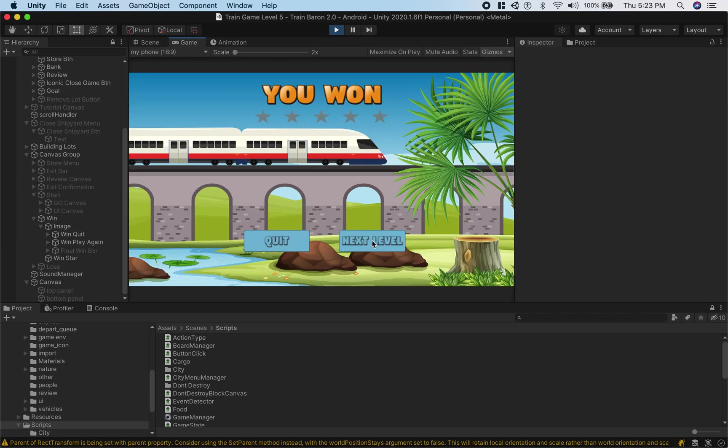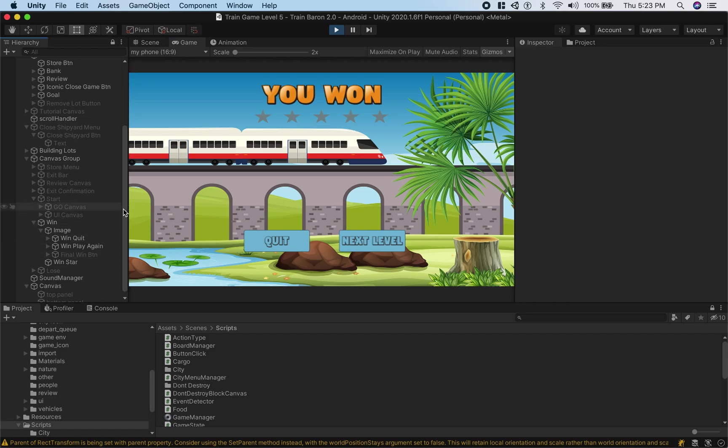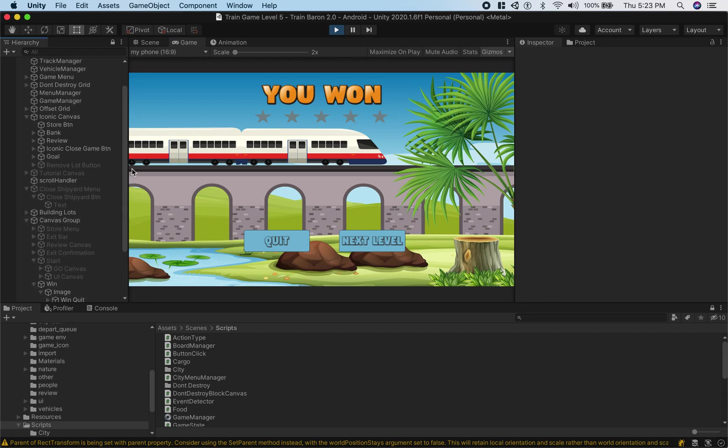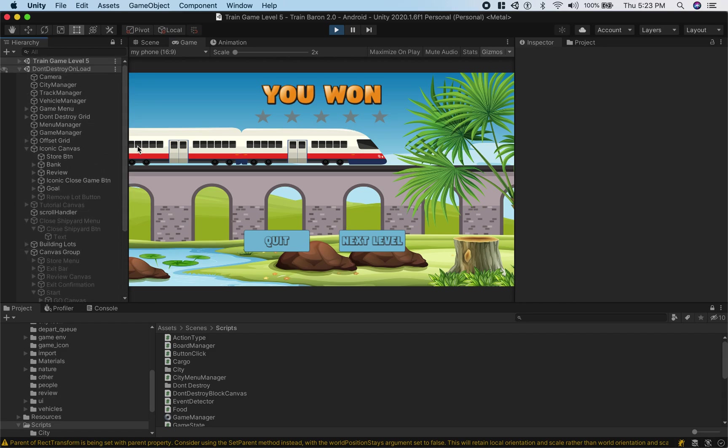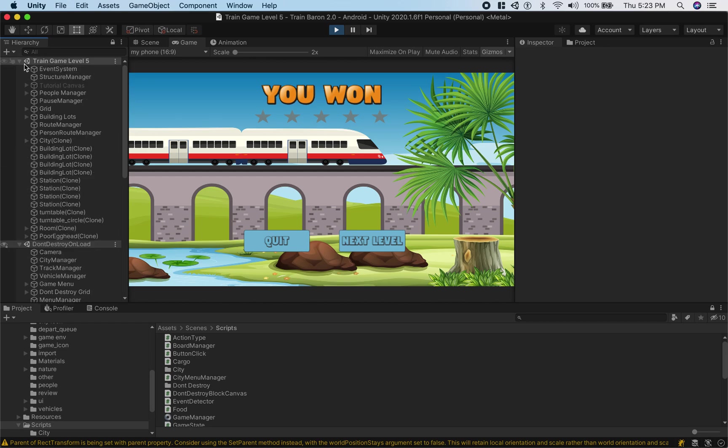That's checked but I'm still not able to click it so that means there's something blocking it. The easiest way to find out what's blocking it is to find out what's registering the click. You can do that by going to event systems, so you should have a game object called event system and if you don't, that's probably the reason your button is not clickable.